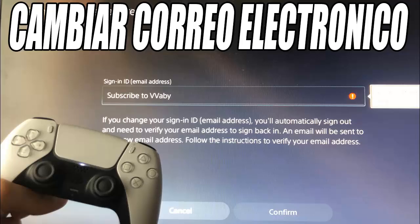The first thing we have to do is sign in to your PS5 account. Then we have to go to Settings, which is the gear icon at the top right, and then enter Users and Accounts. Within the Accounts section, you will see an option that says Login ID, which is the email address — click on it.